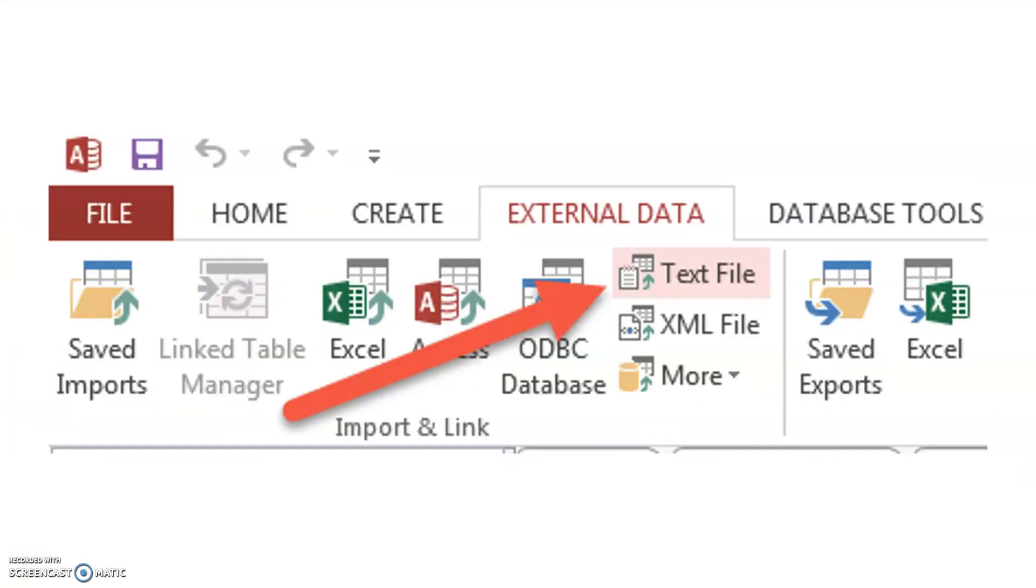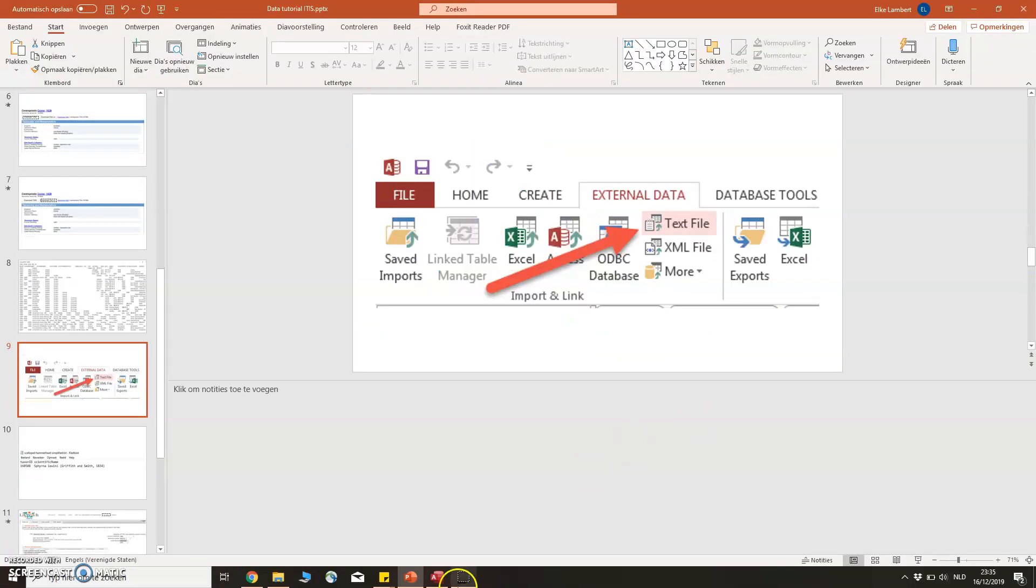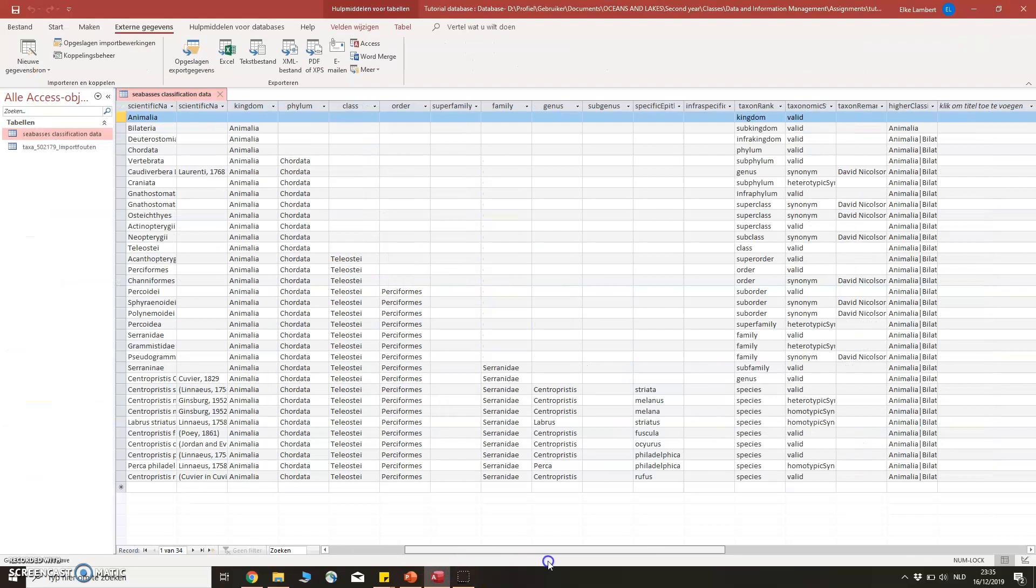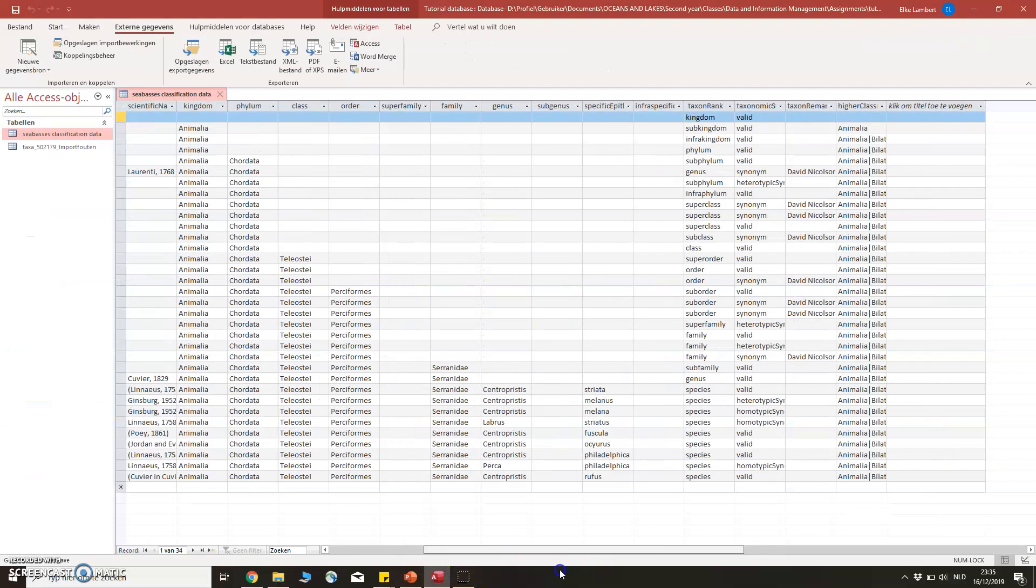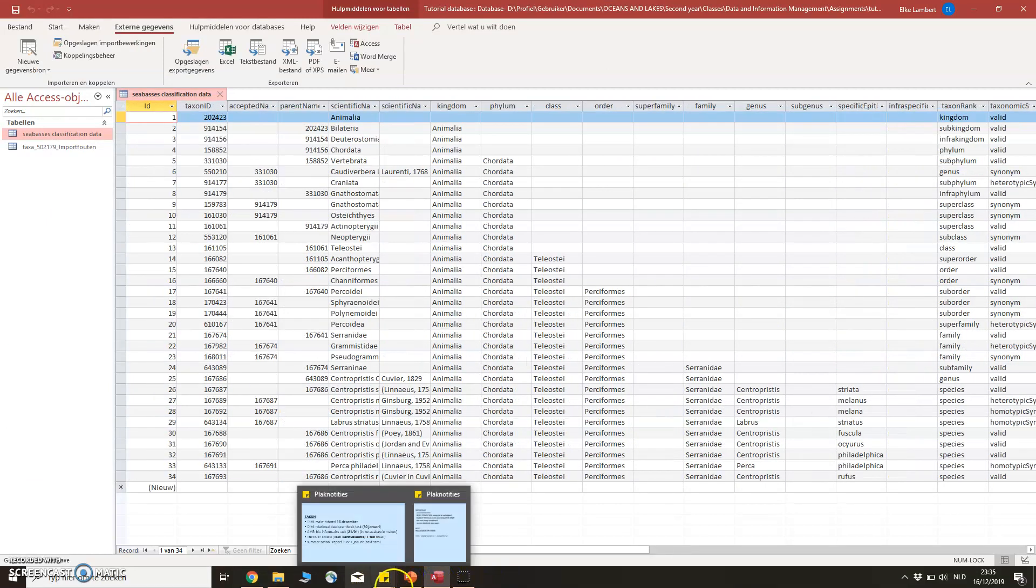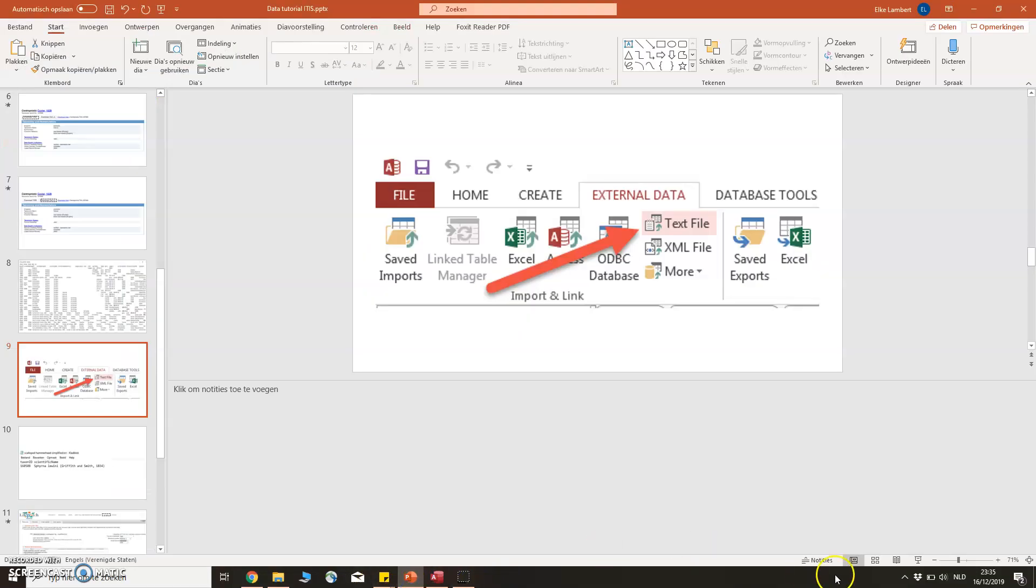To display the data, I imported the text file into Excel using the Import Text File button. And as you can see, everything is now nicely and orderly displayed, and this table can now be linked to other data in a relational way.